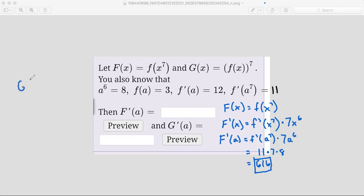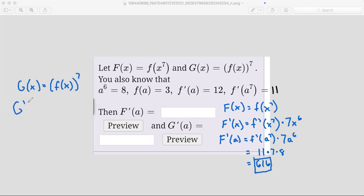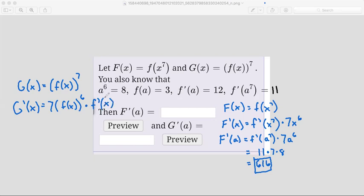Since we know that G of x equals f of x, all to the power of 7 — I forgot my parentheses — to the power of 7. Here we have another chain rule. The outside function is the power of 7 and the inside function is f of x. So let's take the derivative using the chain rule: G prime of x equals — bring down the 7, the inside function stays the same, subtract 1 from the 7 to make it 6, then multiply by the derivative of the inside function, which is f prime of x.